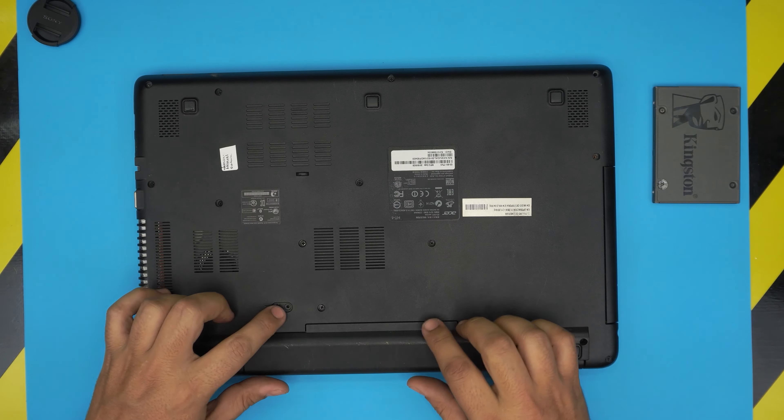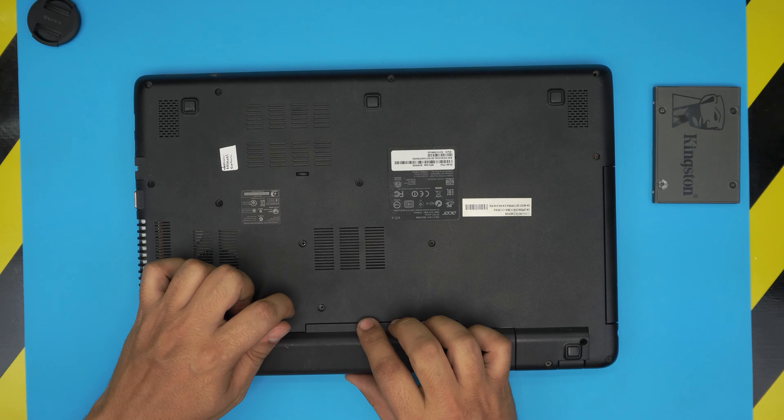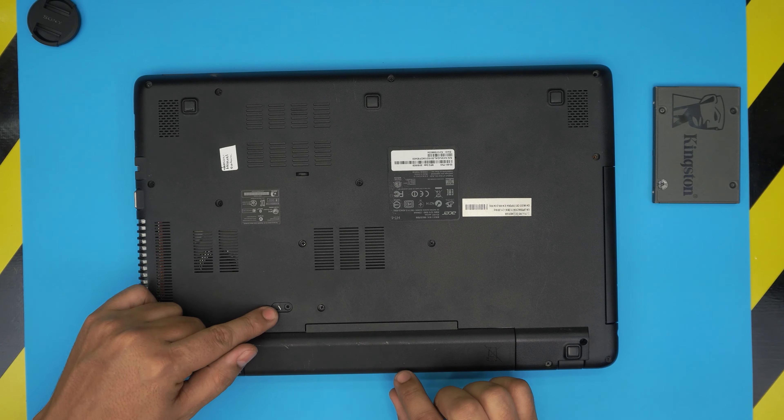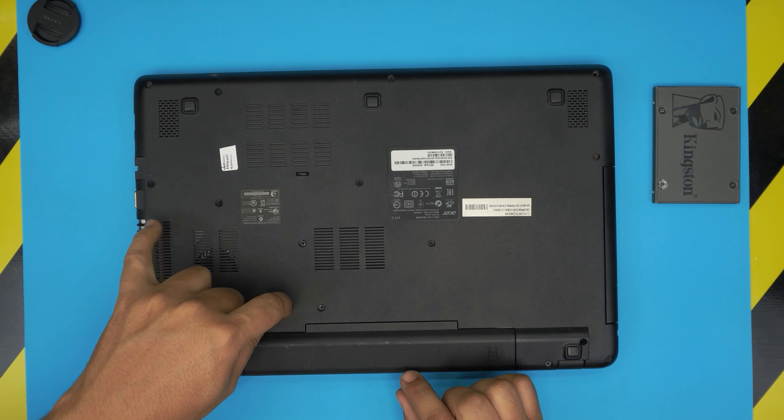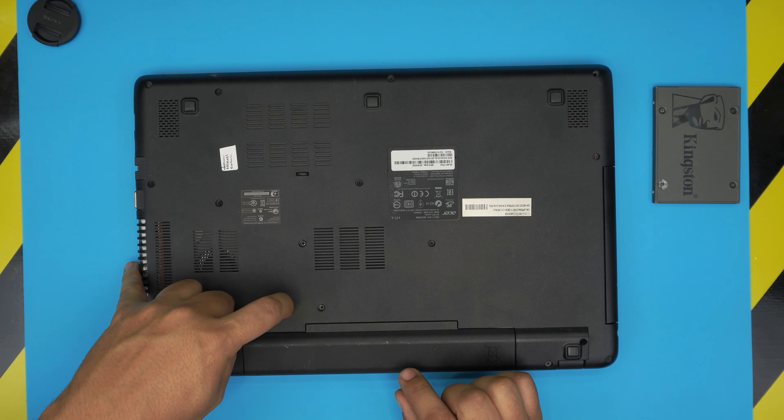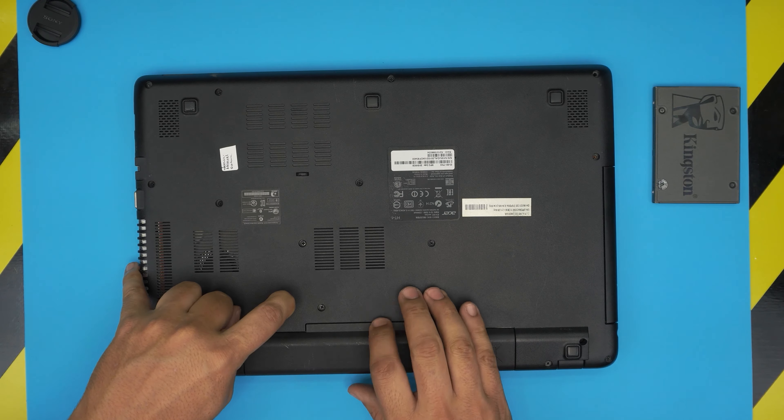First we're going to remove the battery by pulling this trigger with a screwdriver to one side, or with your fingers to one side, and then slide back the battery.